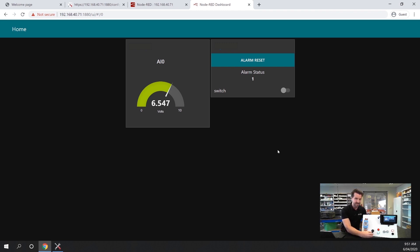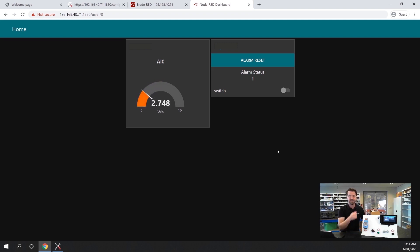As I turn this input up or down, you can see it's updating live on the dashboard.